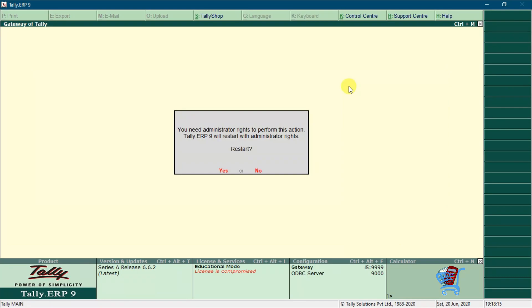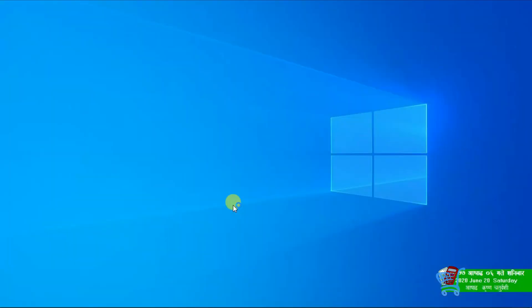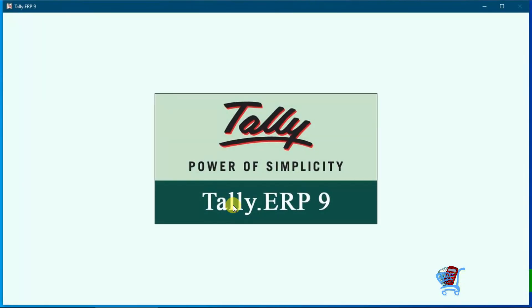Now you will see a message that you need administrator rights to perform this action. Tally ERP 9 will restart with administrator rights. Click on yes to start Tally ERP 9 with administrator rights.